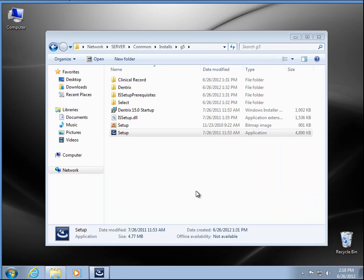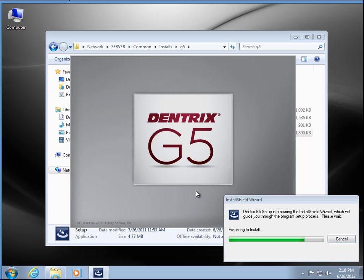And then we'll continue on with the G5 install here. Some more prerequisites that need to be installed, DirectX.